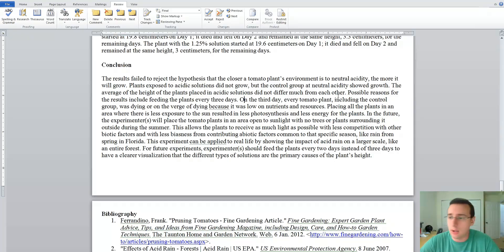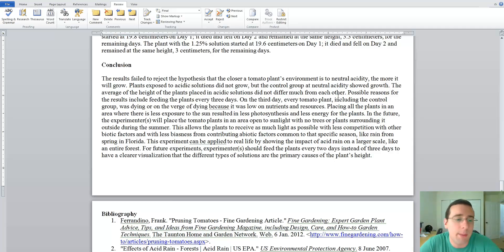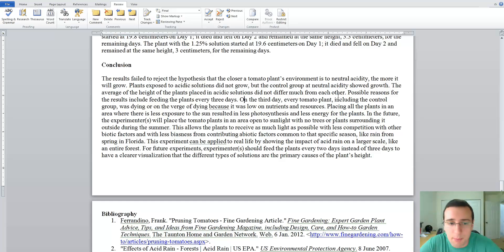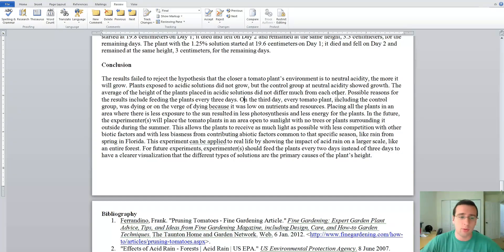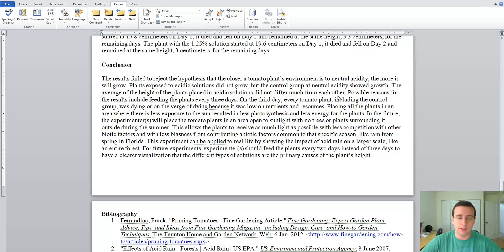She should have said something like: the acid damaged the enzymes inside the plant so chemical reactions could not happen and the plant could not grow as much, whereas in a neutral environment that did not happen. That lack of explanation is very bad. You should always restate the principles from your background here. And if your hypothesis was contradicted by the data, you should try to come up with an explanation as to why you think that happened.